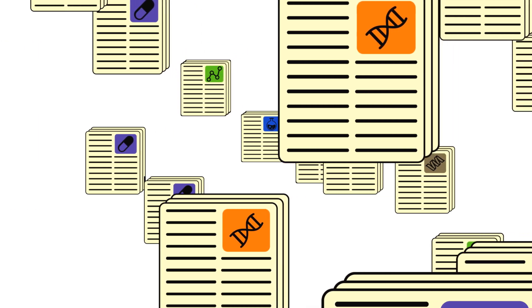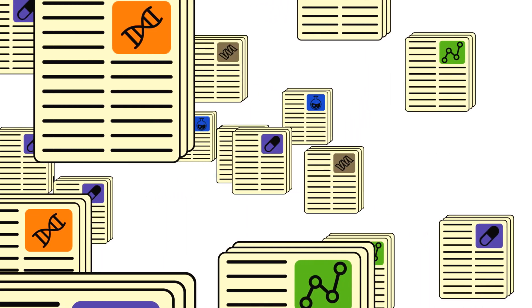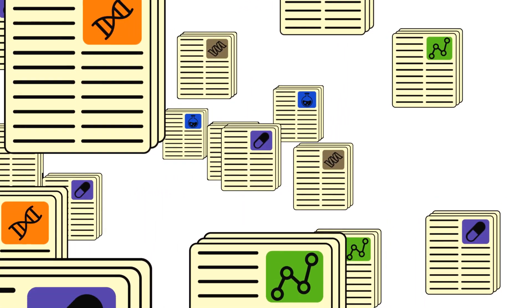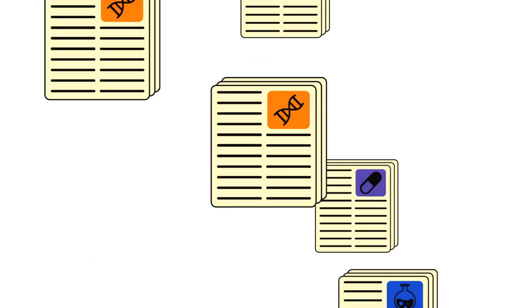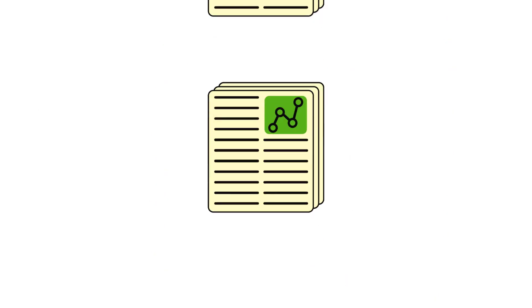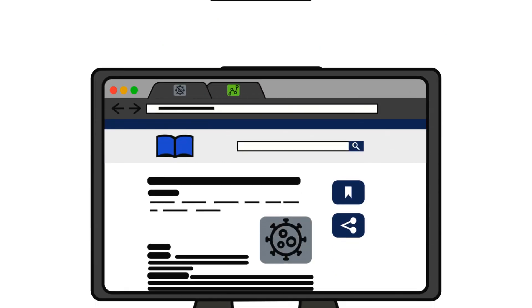With more being written than we could ever read, interesting papers fill up the to-do list. And those are just the ones you can find. How do you know that you're getting the whole picture? Science shouldn't look like this.